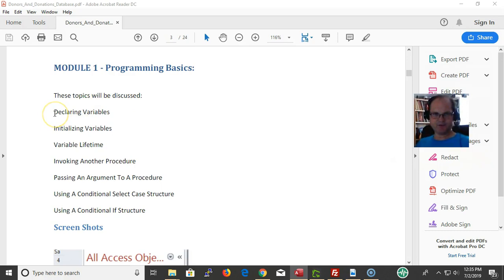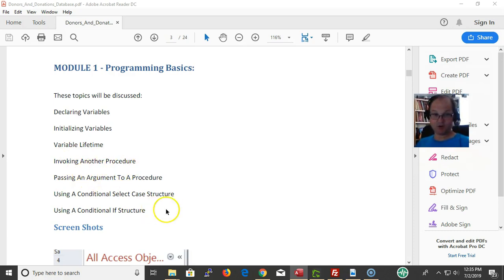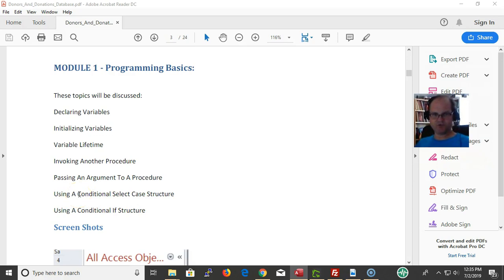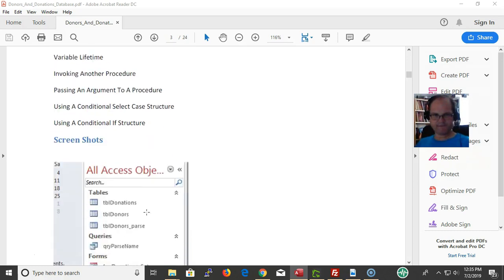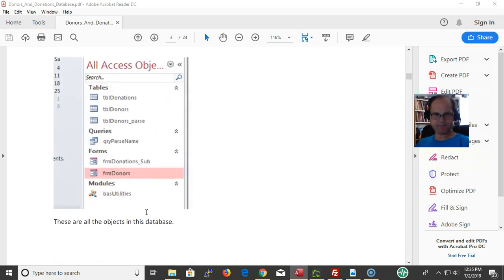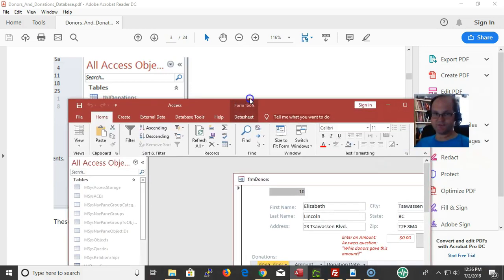In this module we're looking at declaring variables, initializing variables, variable lifetime, invoking another procedure, passing an argument per procedure, using a conditional select case structure, and using a conditional if structure.